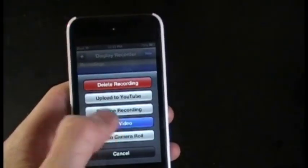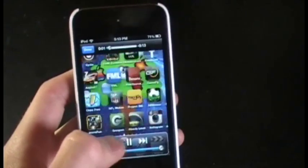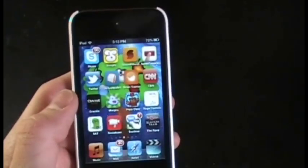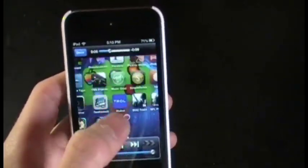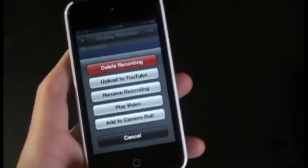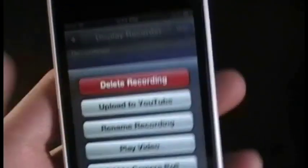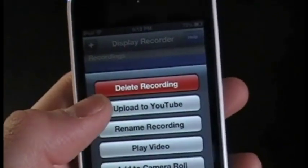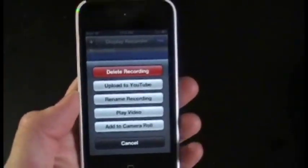It works fine. If you go back in and press 'Play Video' it will show you the recording — it looks fine. If you tap it you'll see all the options. You can delete it if you mess up.